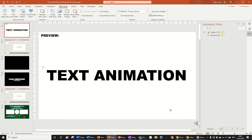Hi guys, this is a video about how to export videos on PowerPoint. I've got a presentation here that I was working on earlier — it's about text animation. If you want to check that out, click in the top right hand corner. But other than that, let's get ahead with the video.